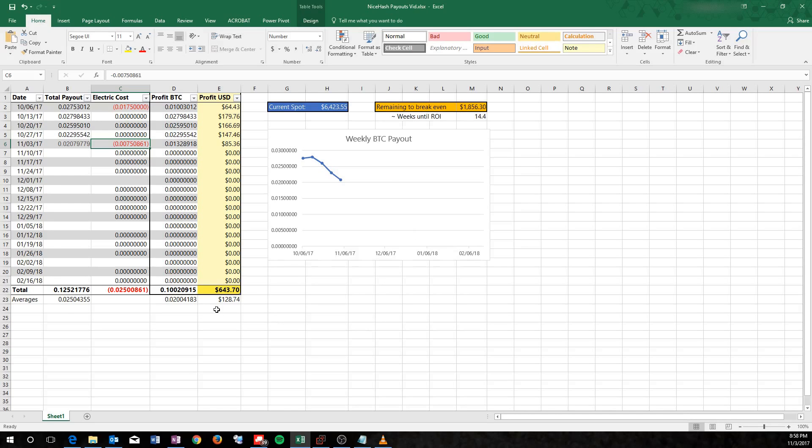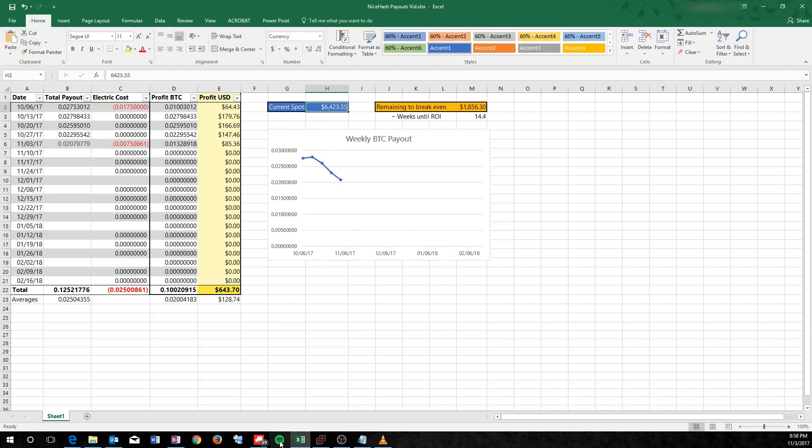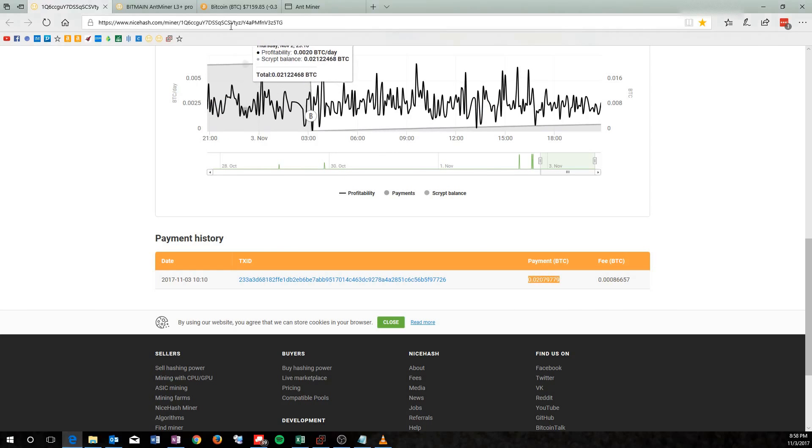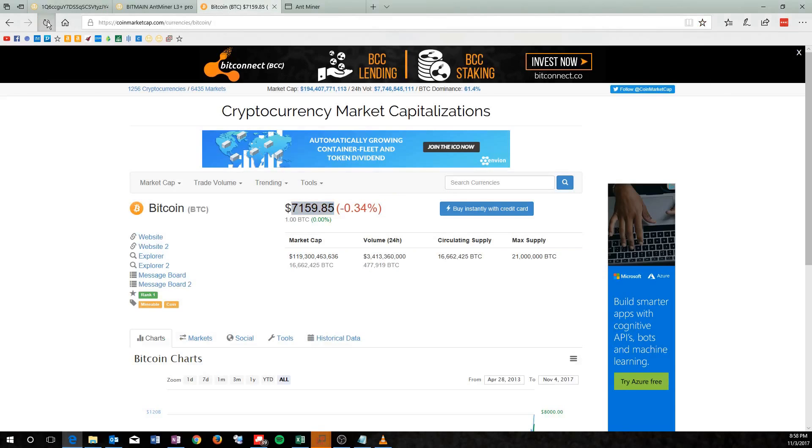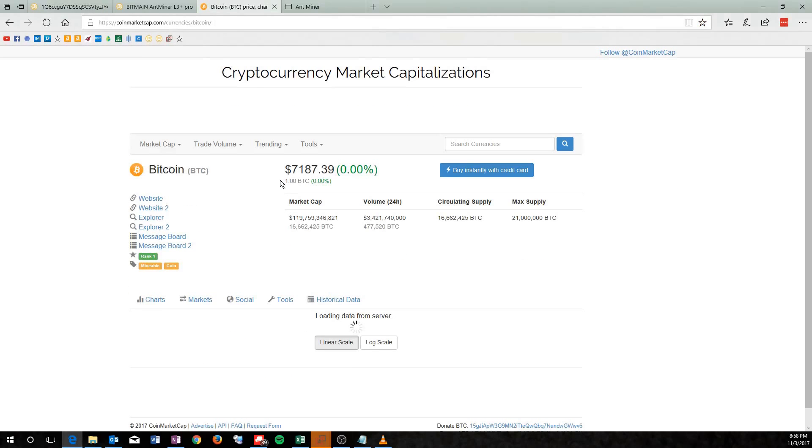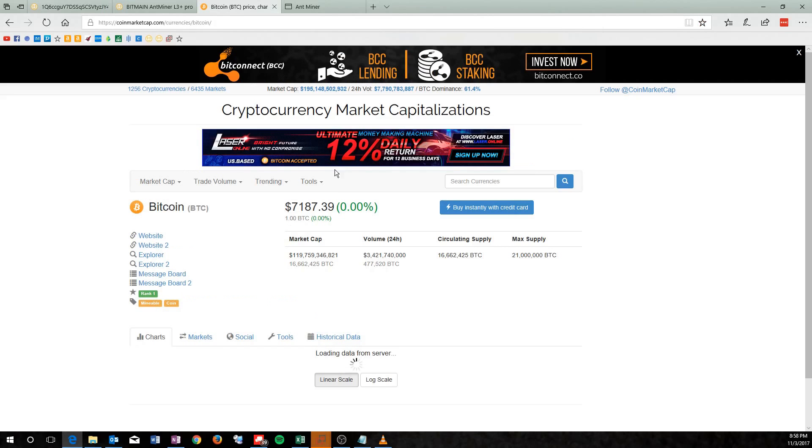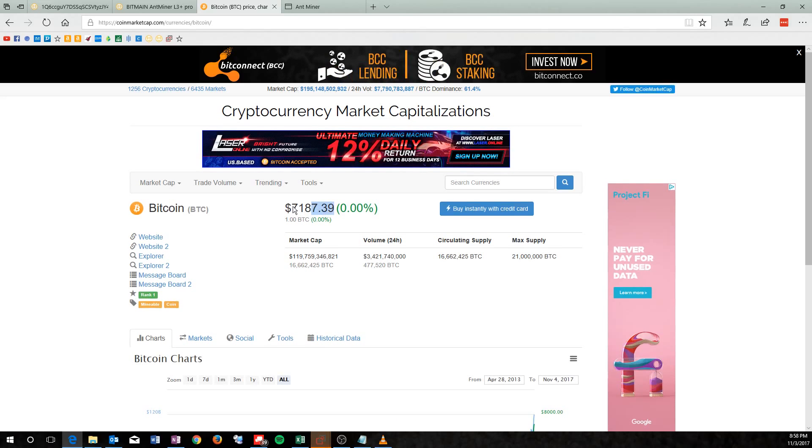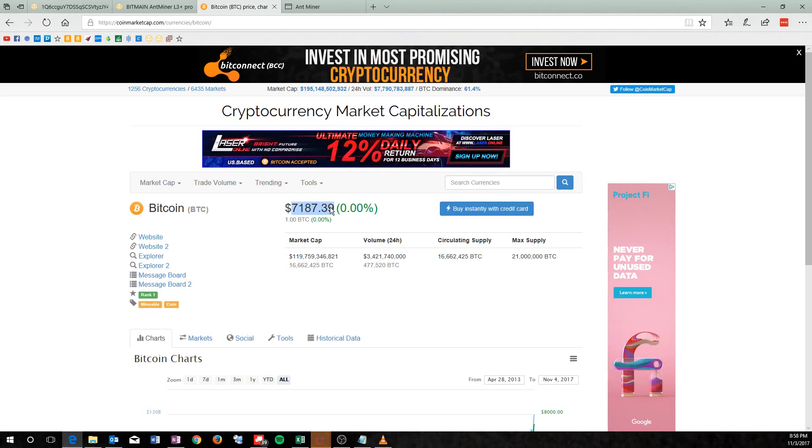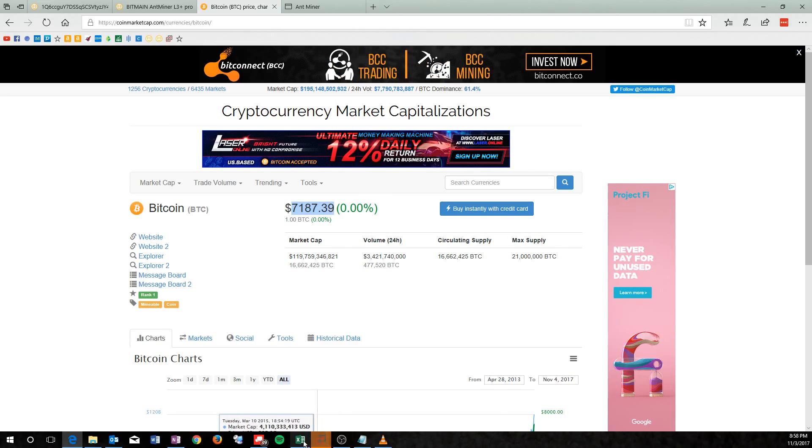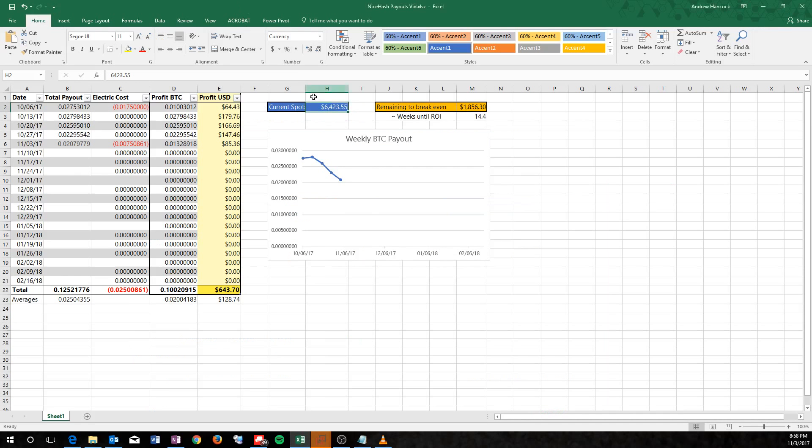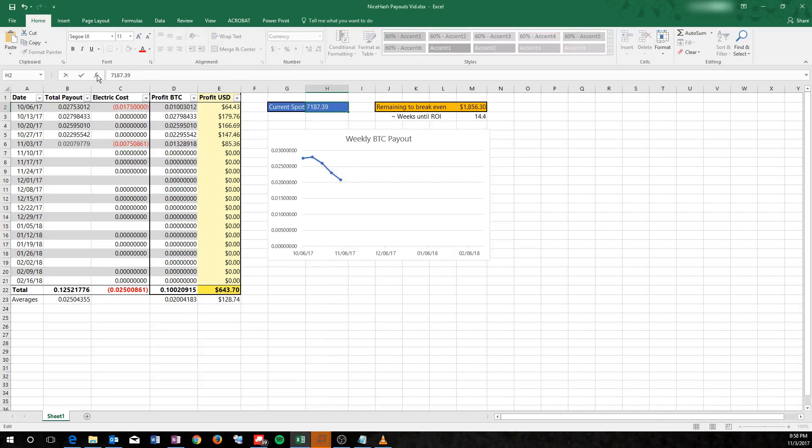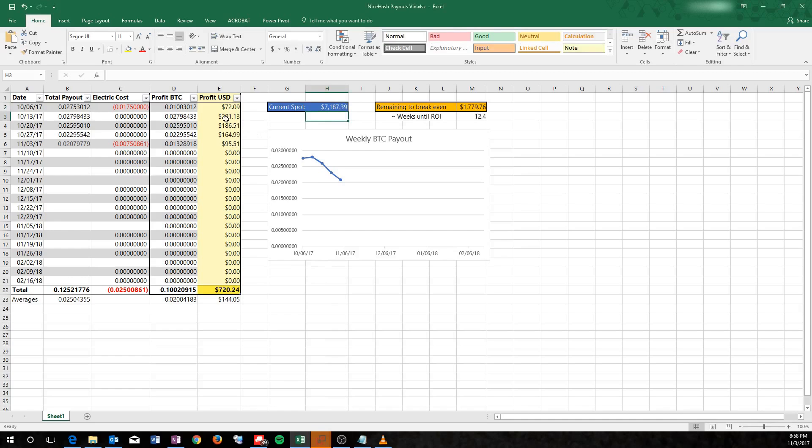Now the cool thing about this list is I can update the current spot price of Bitcoin and it updates all my numbers automatically. So let's check that out and jump over here to the Bitcoin page. I'll give that a refresh to see where we're at. And we're at $7,187. So that's not bad. It's been jumping like crazy recently. I can appreciate that. So I'll copy that and I'll throw it into my graph over here. And all my numbers update there. So you can see that I have made $720 for a month. That's actually really good. I'm very pleased.